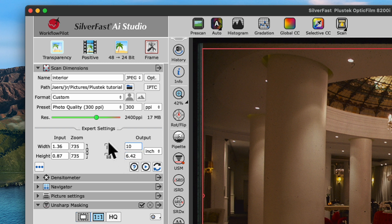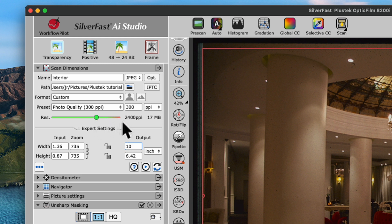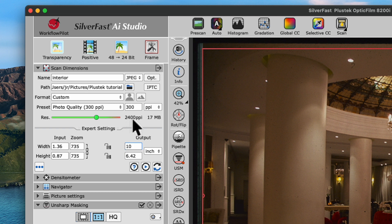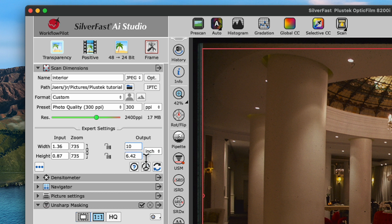Notice how the resolution slider was automatically adjusted to the correct input resolution of 2400 ppi to create a final scan of 10 by 6.5 inches with 300 ppi output resolution.